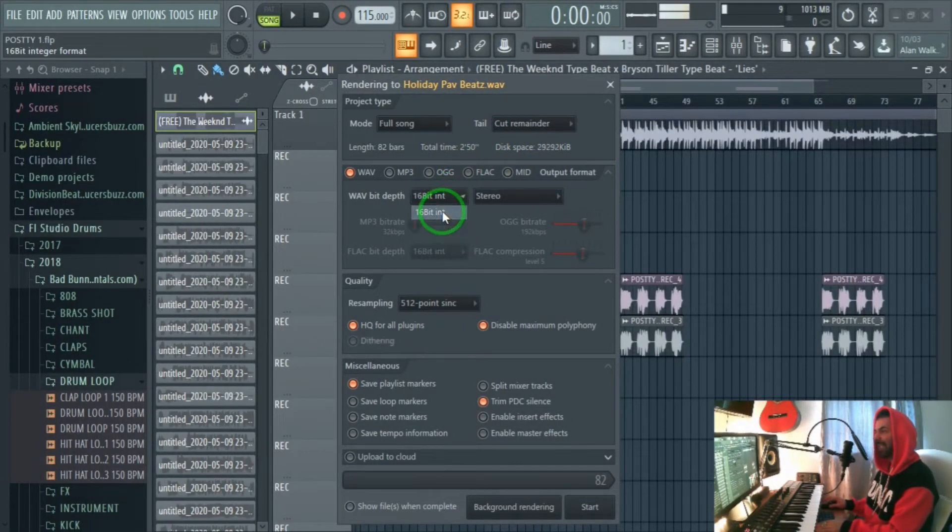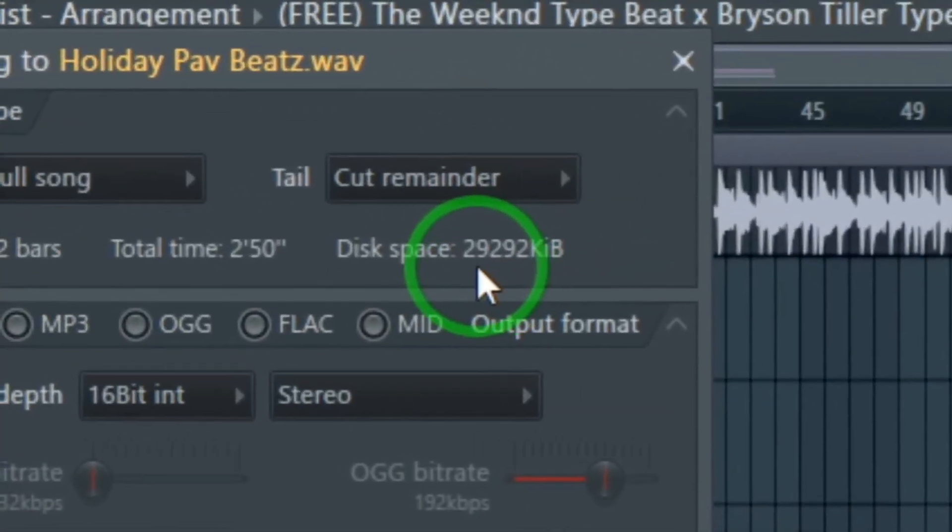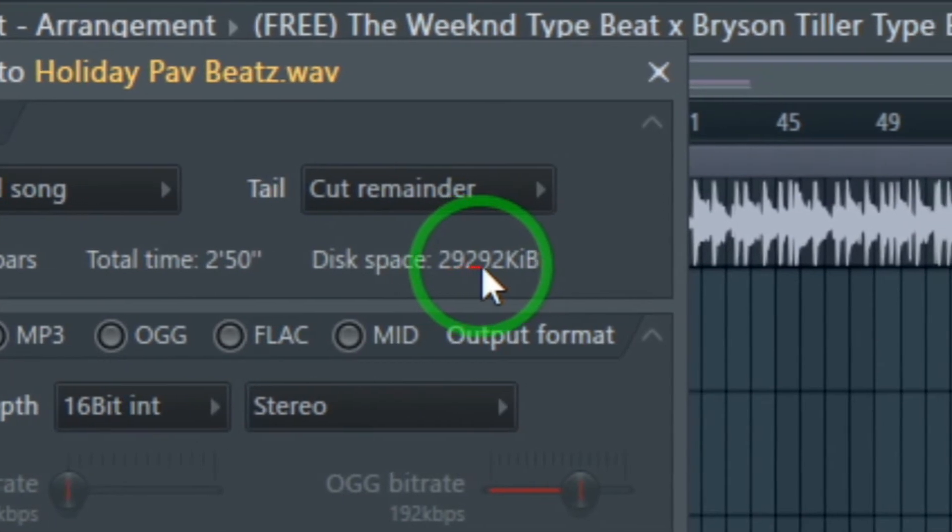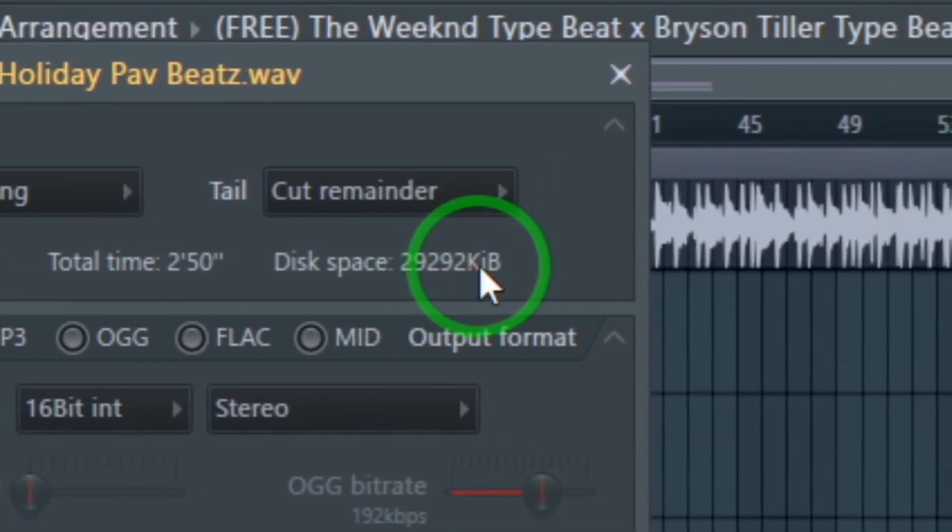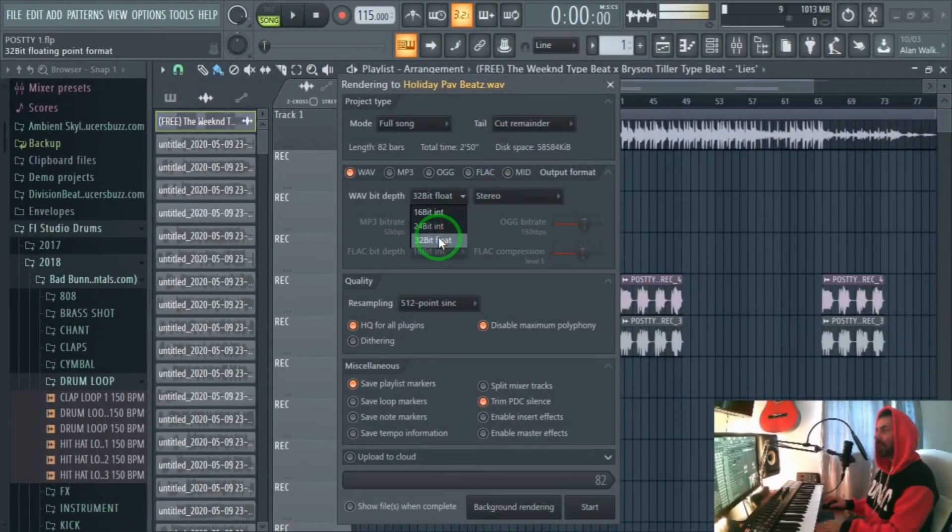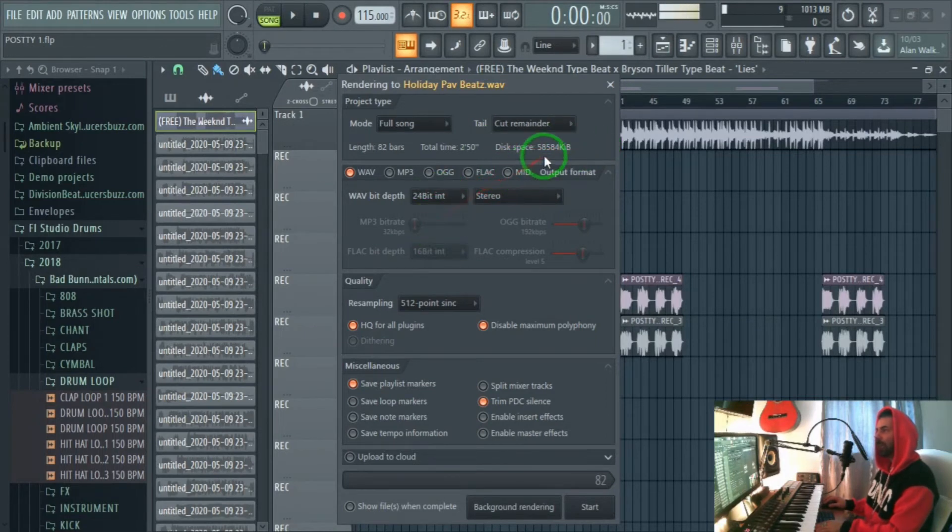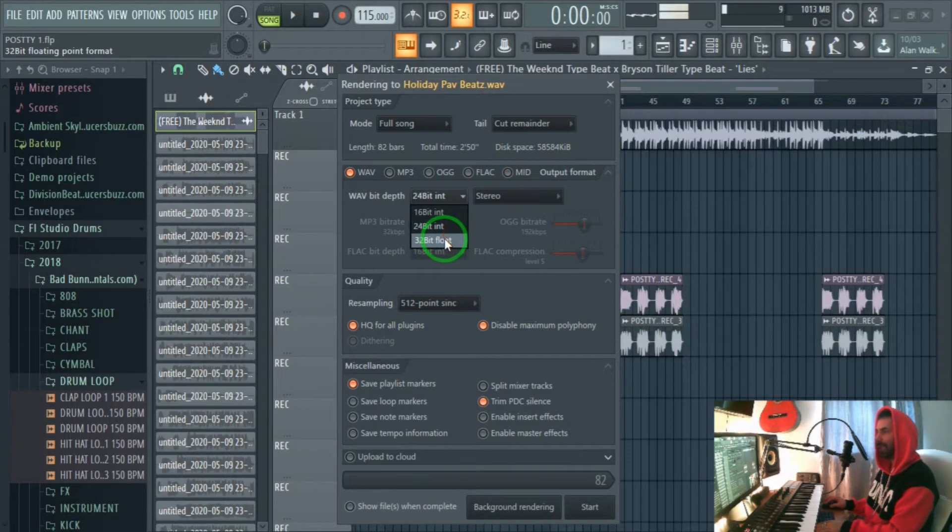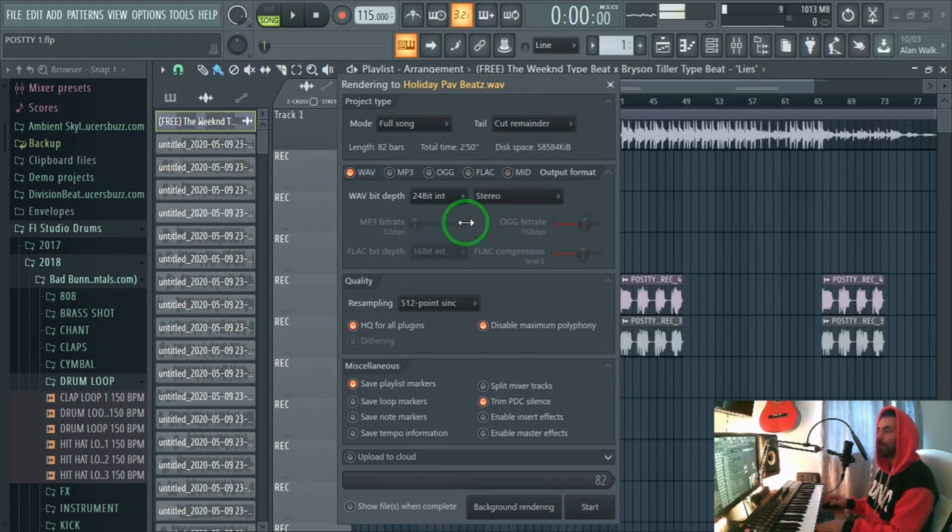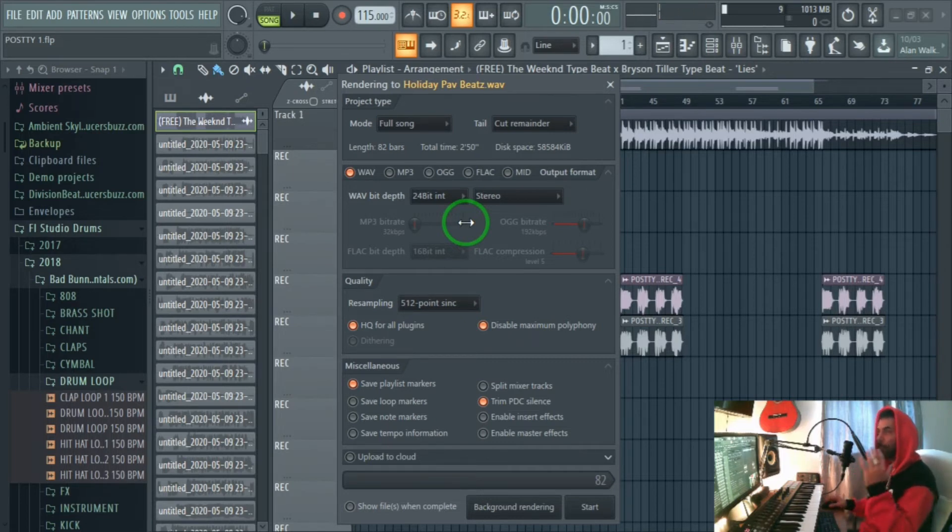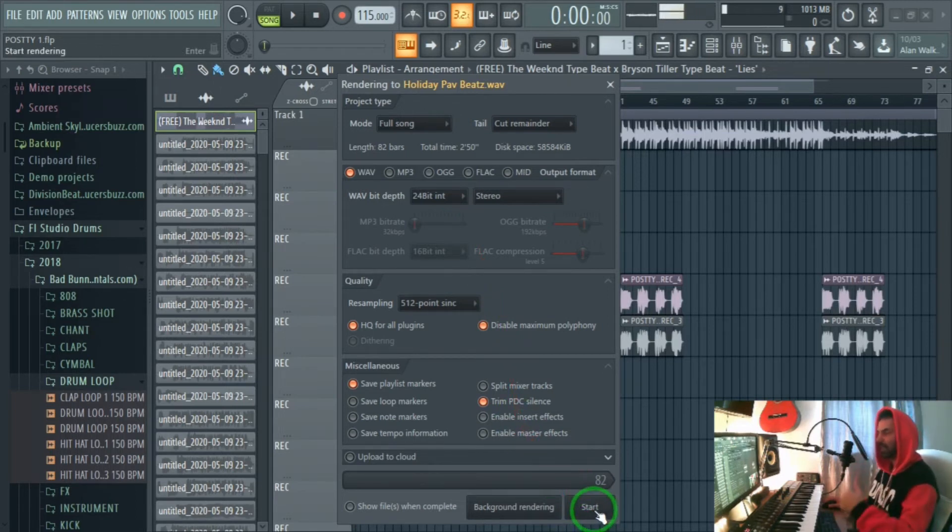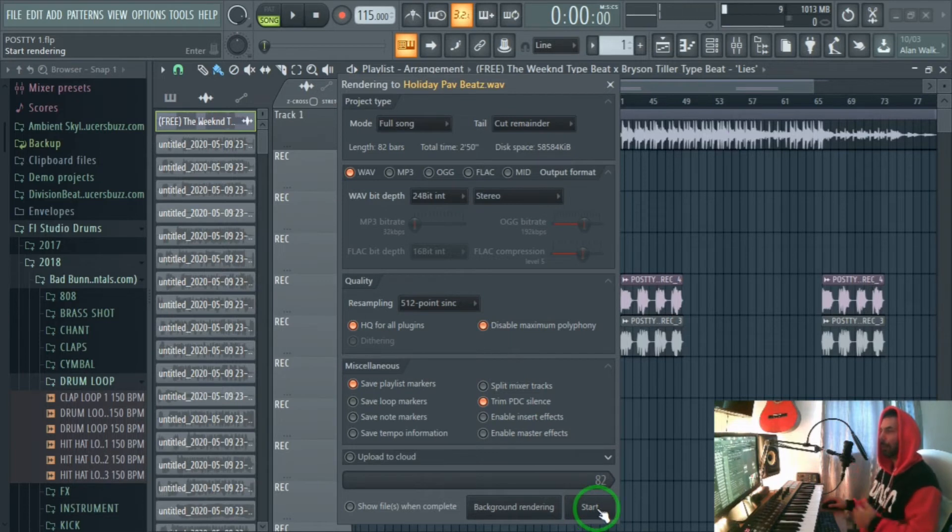32 float is still giving us the same size because 24 bit is usually the highest quality. That's why I don't usually use 32 bit float, because 24 bit is music industry standard bit depth, the highest bit depth you can ever get. Just stick to that, click on start and this will take some time. I'm gonna click start and just let it run.